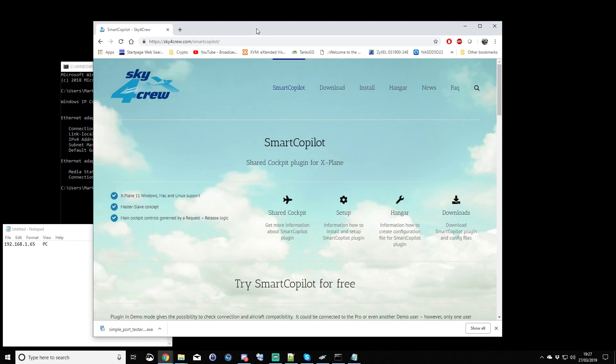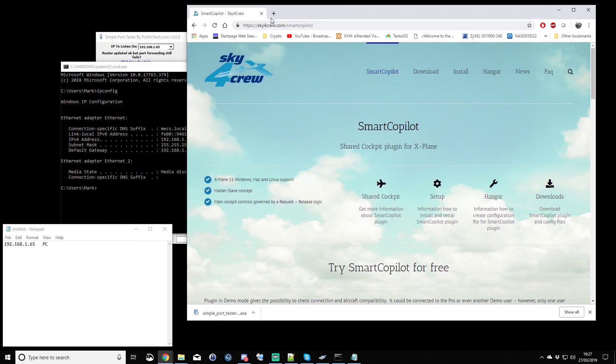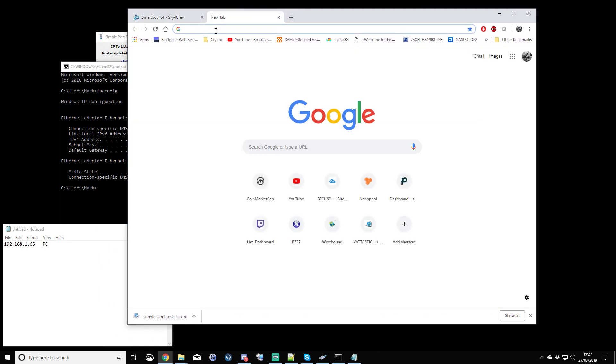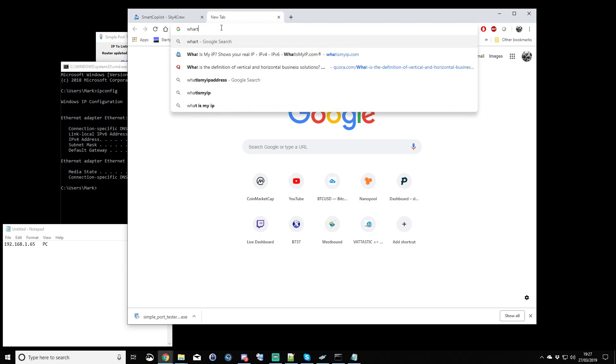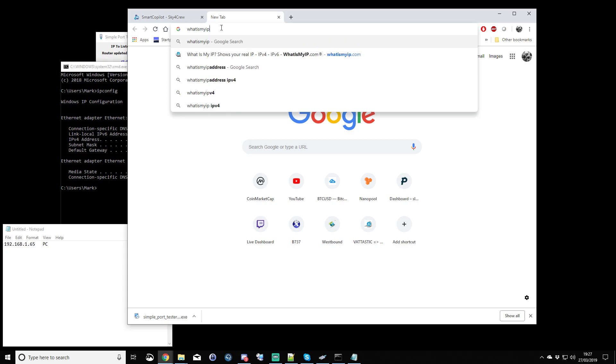Now next, you are going to need your internet IP address. Now, the easiest way to get hold of this is just probably to go to the web page, whatismyip.com.